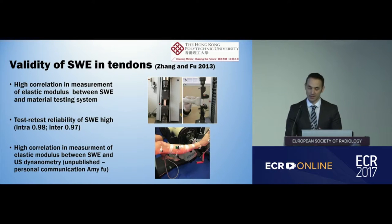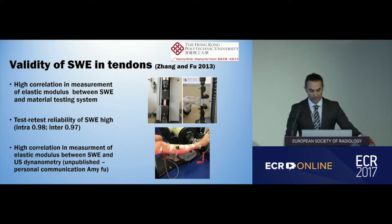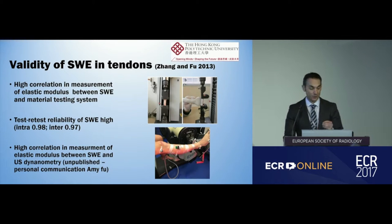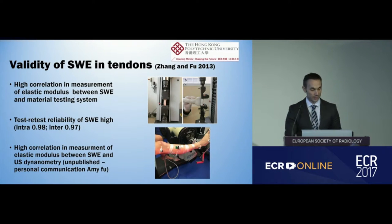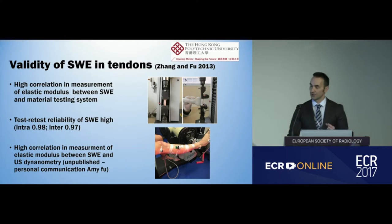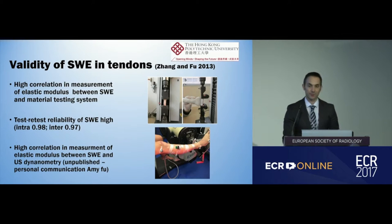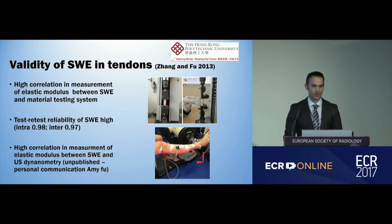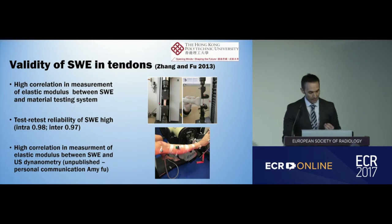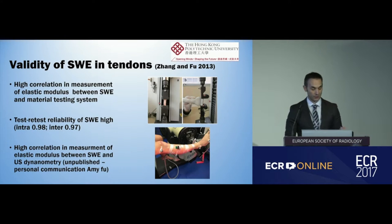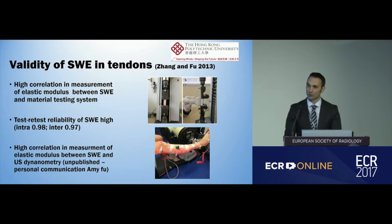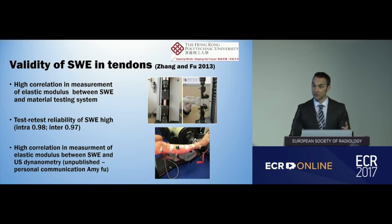There's been some fantastic work by Amy Fu at the Hong Kong Polytechnic University that has really validated the use of shear wave elastography in tendons. They found high correlation in measurement of the elastic modulus between shear wave elastography and material testing systems, and a very high test-retest reliability. In unpublished data, they've also found high correlation in elastic modulus between shear wave elastography and ultrasound dynamometry, which is the gold standard for measuring tendon stiffness in research.